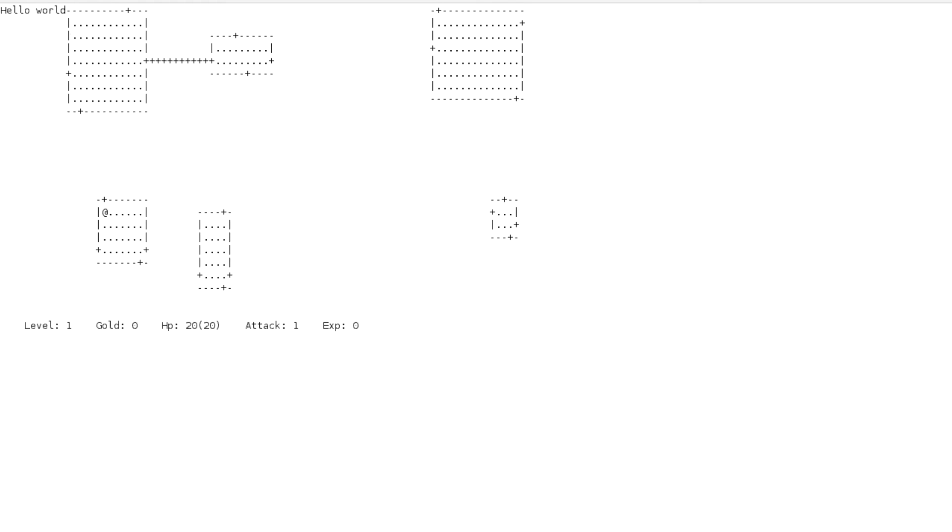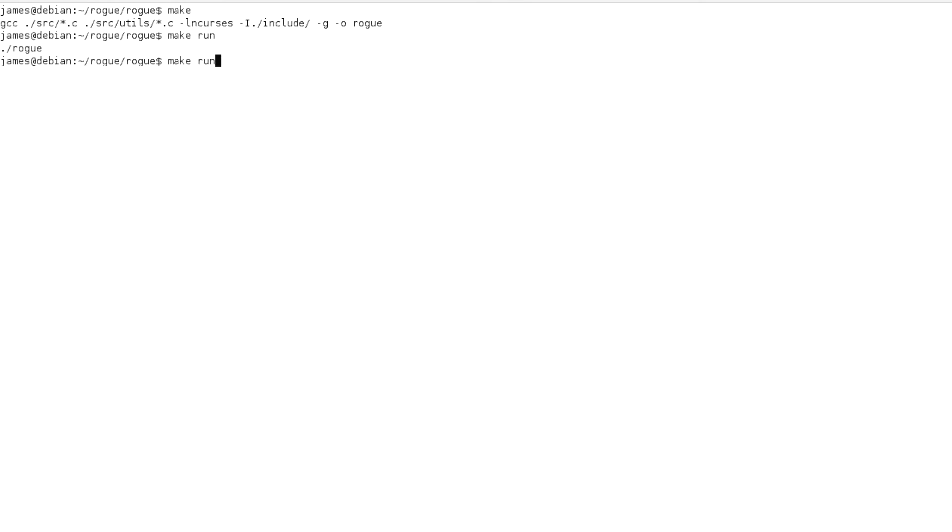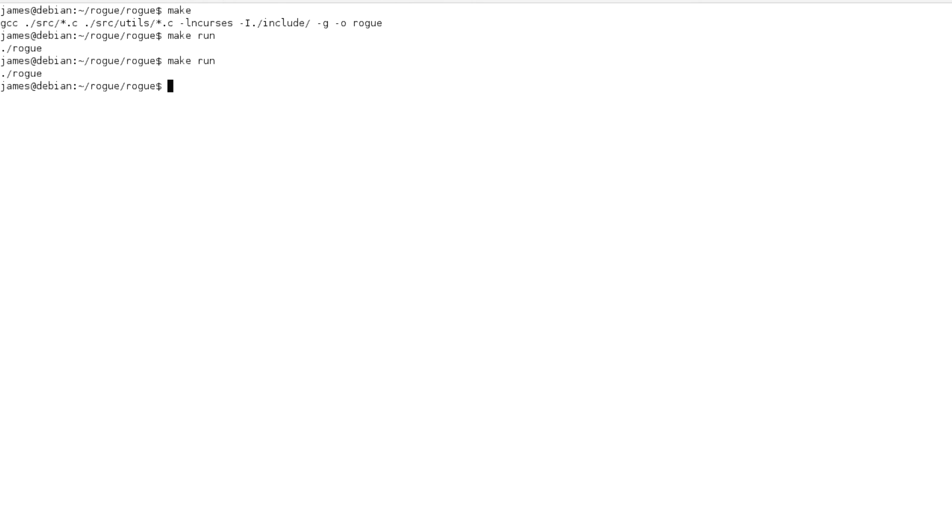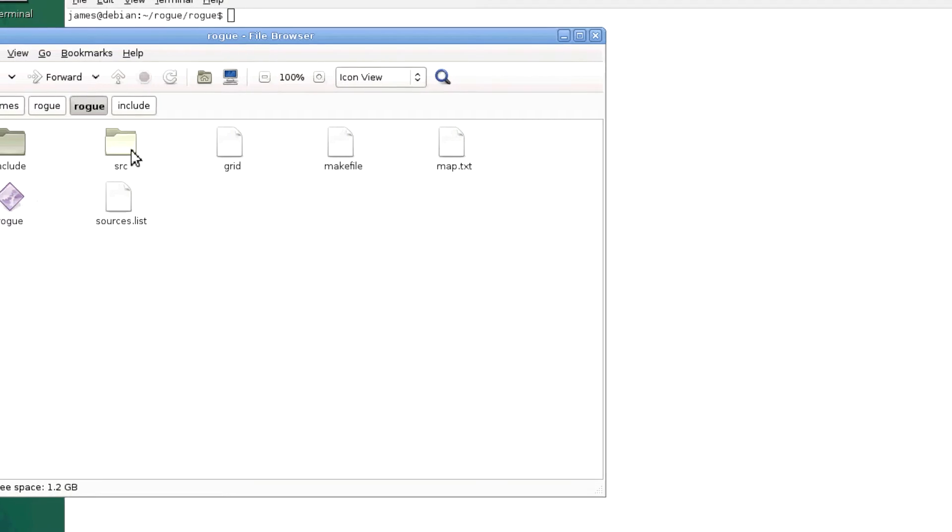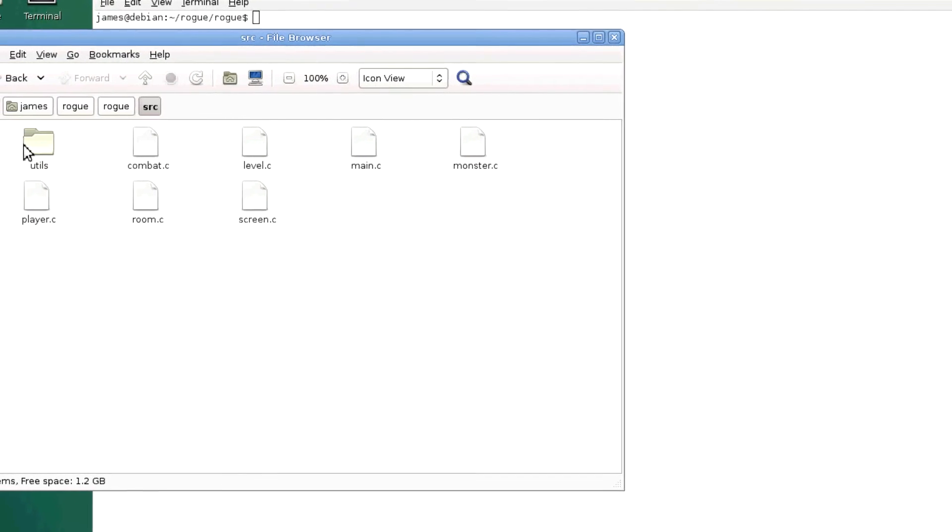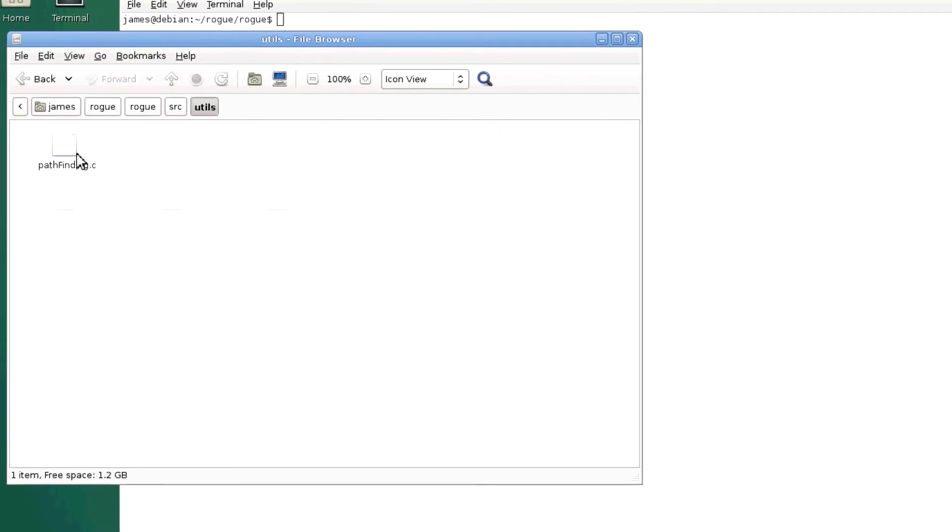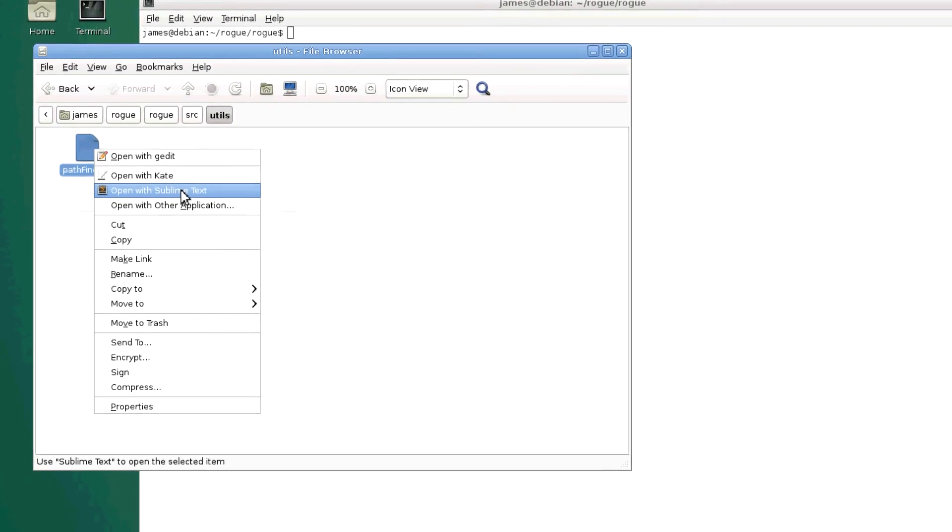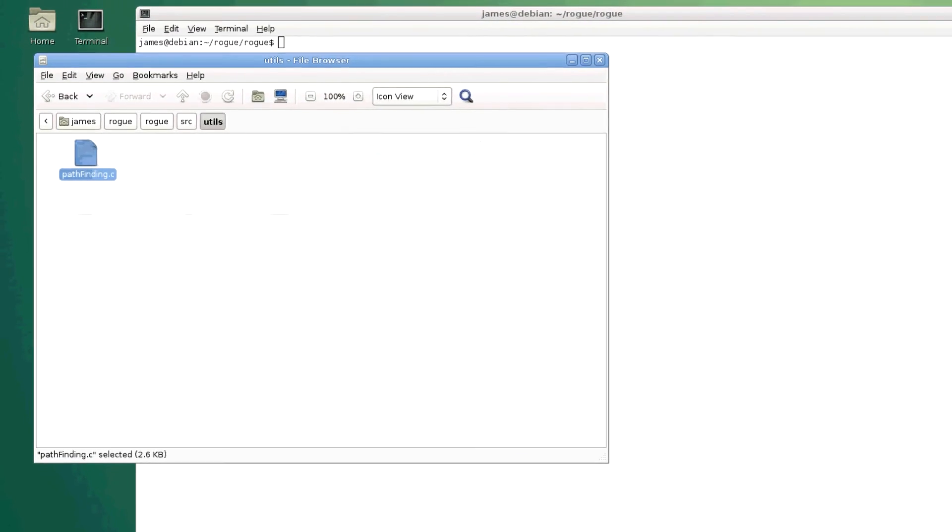Okay, so guys, in this episode we are going to solve this issue here, where our halls are going through our walls. Halls through the walls. Okay, so we'll obviously start in our pathfinding.c file.